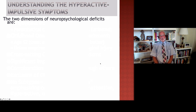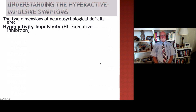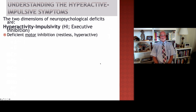ADHD involves two dimensions of neuropsychological deficits. The first of these to develop in childhood is usually the problem with inhibition — the hyperactive impulsive symptoms. What they look like, however, is much more than just motor hyperactivity or restlessness. It's not just a problem with inhibiting motor actions.